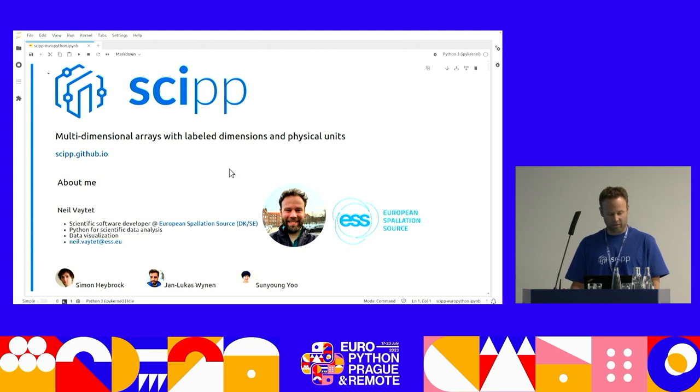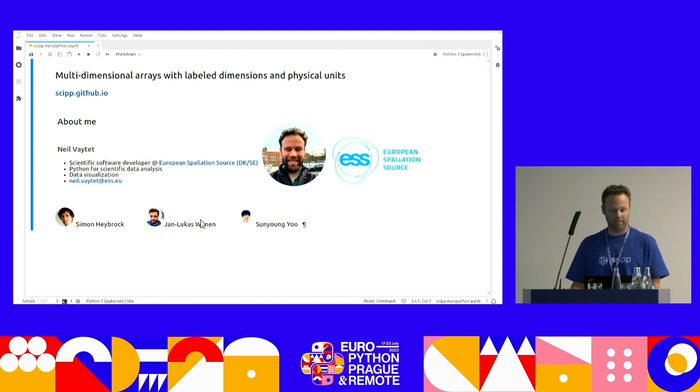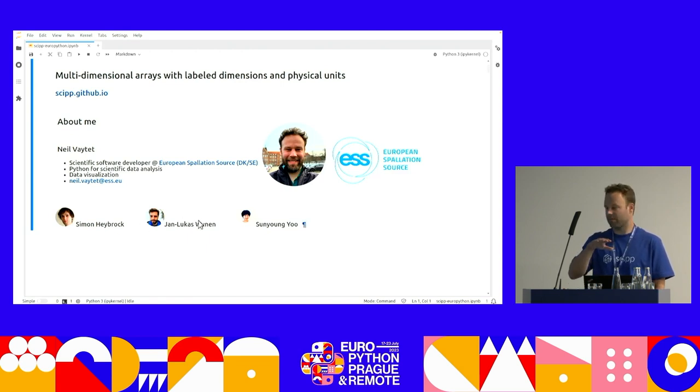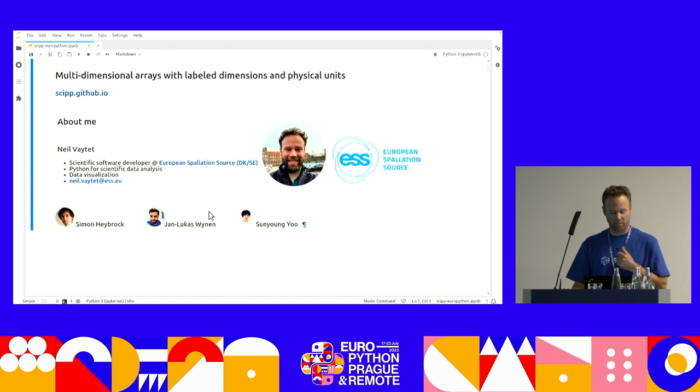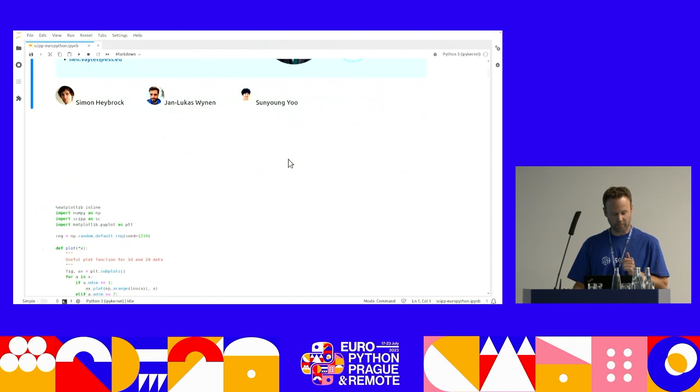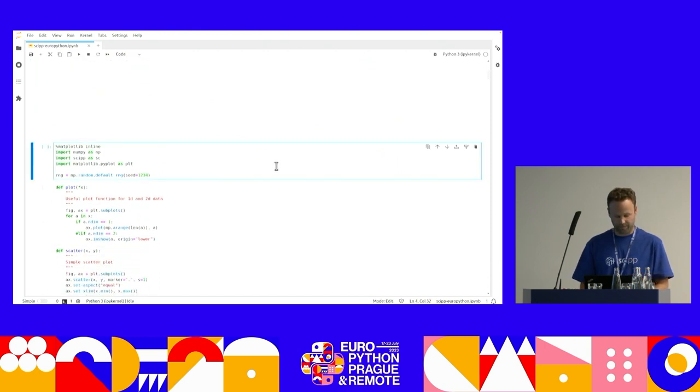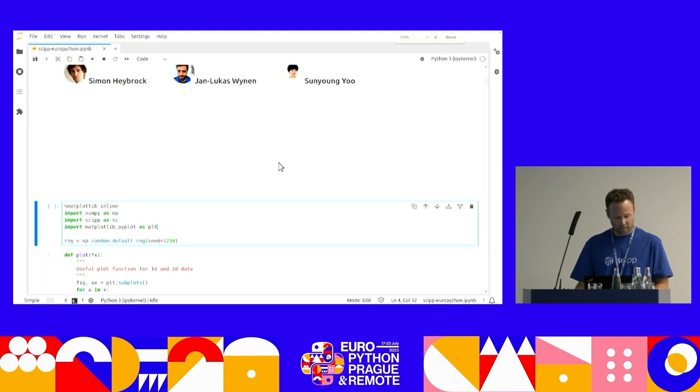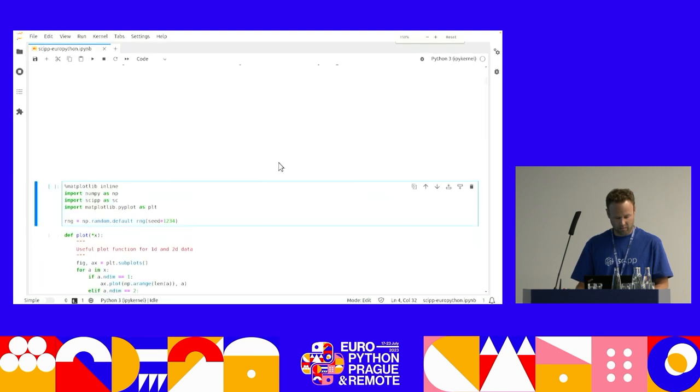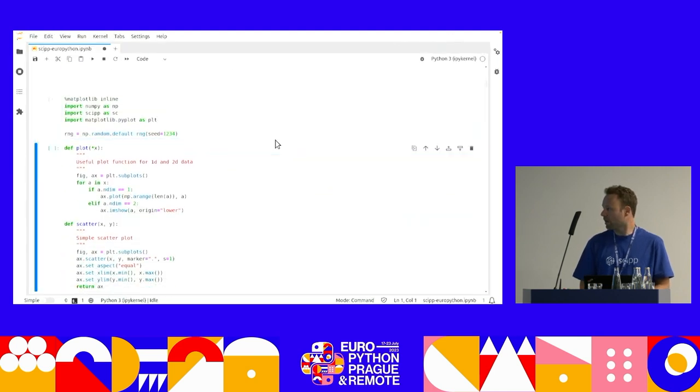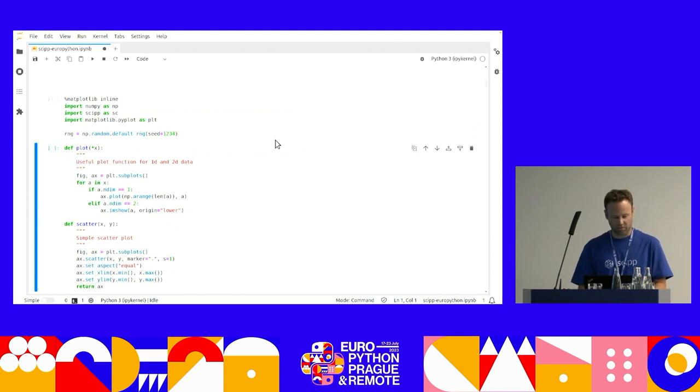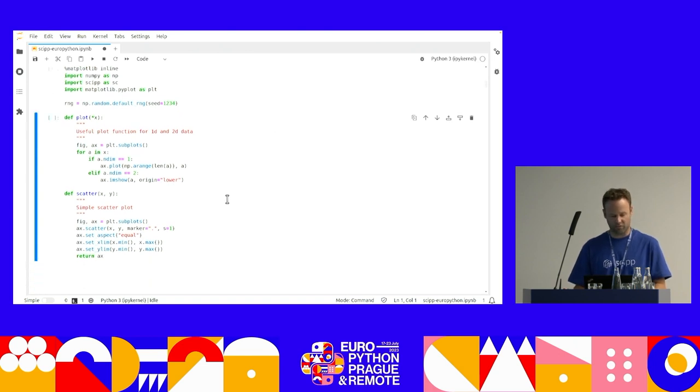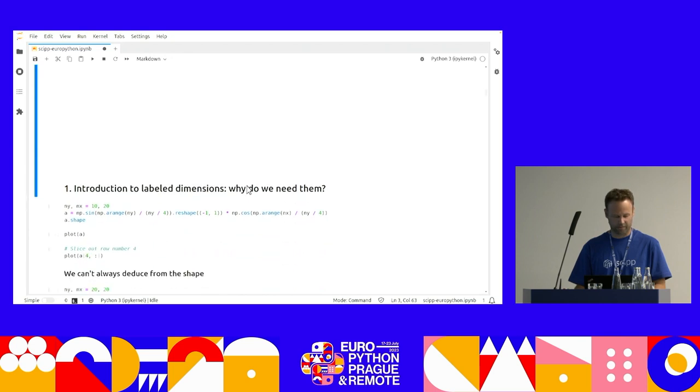And just a shout out to my awesome team, Simon, Jan Lucas and Son Yong. I'm aware that some people in the audience can't really see the bottom part of the screen, so I'm going to try and keep what I do towards the top. I can also make it bigger. So I'm basically going to do this as a demo on a Jupyter notebook.